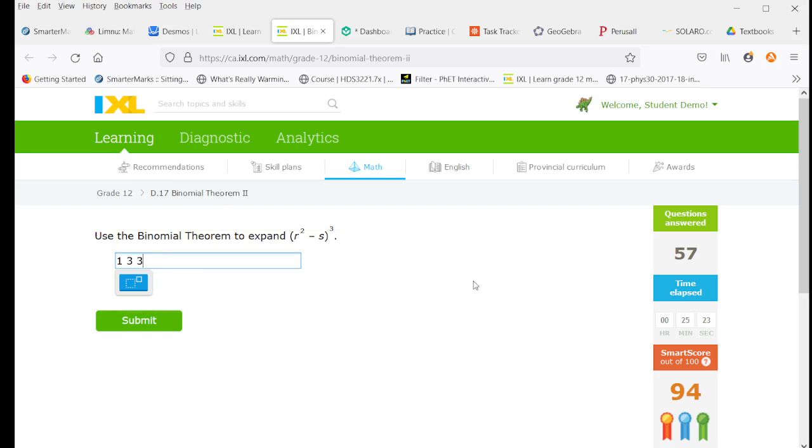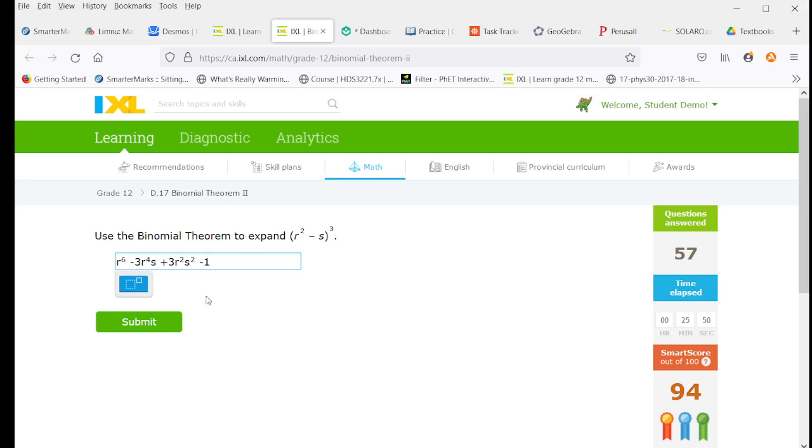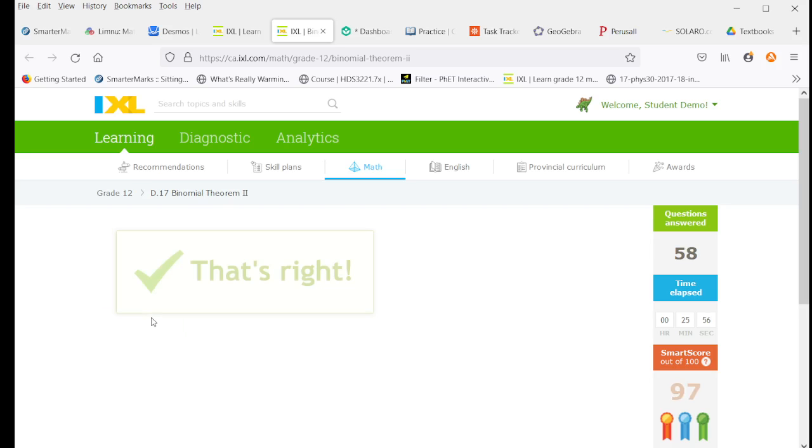So again, 1, 3, 3, 1. Again, we have a minus sign. So our signs are going to alternate. And our r's starts with 6. And we're going to count down by 2 each time. And then we're going to add 1s each time. So our total exponents are 6, 5, 4, 3. That is the pattern we expect.